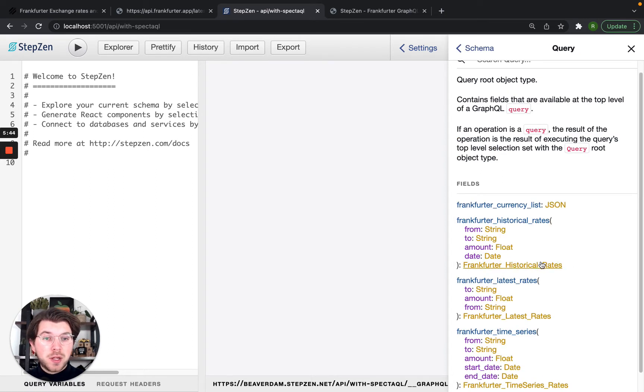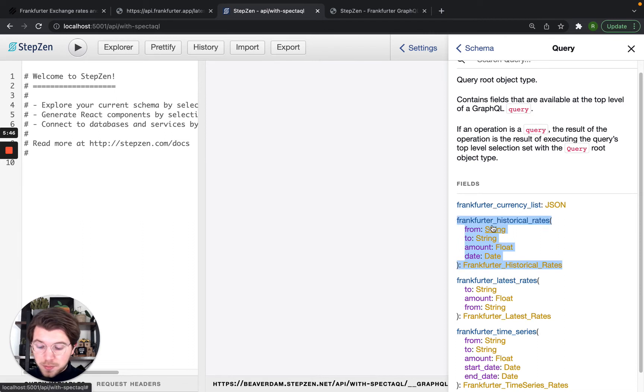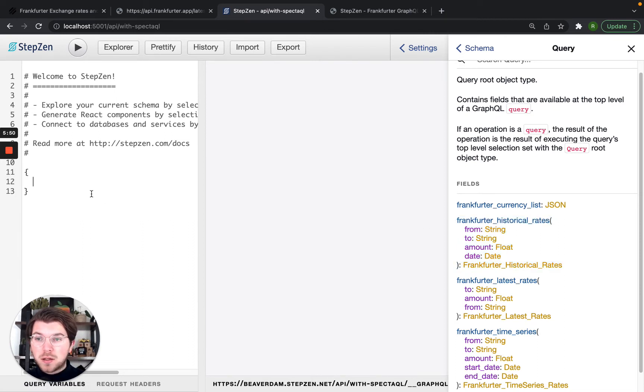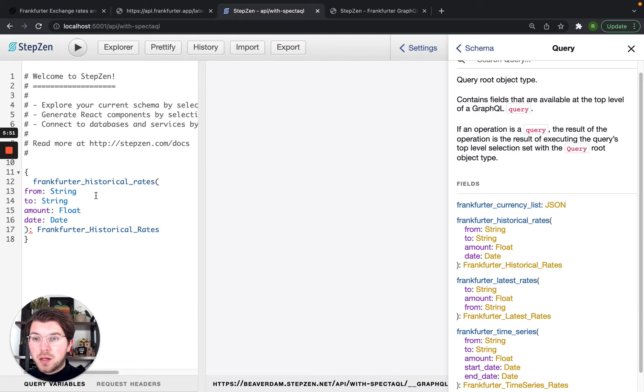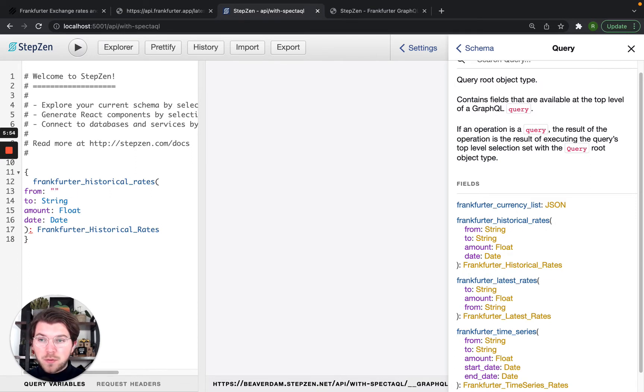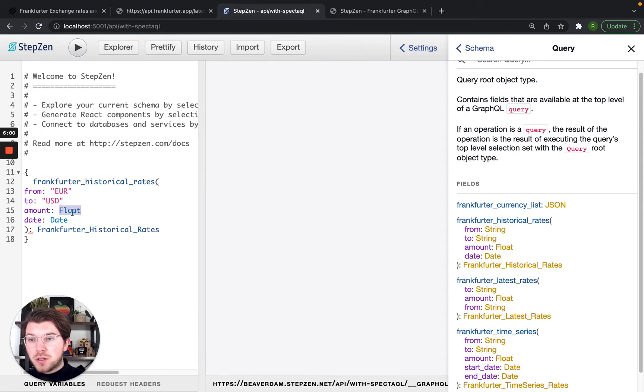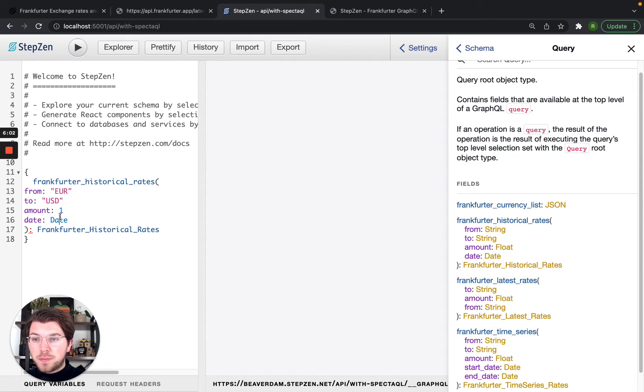So we can do an example with this query. Frankfurt historical rates, so from Euros to let's say US dollars for an amount of one and the date, maybe let's just try today.